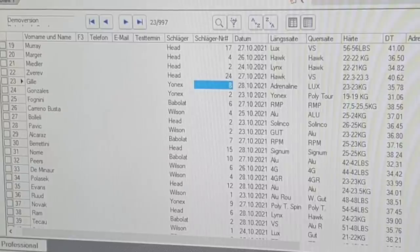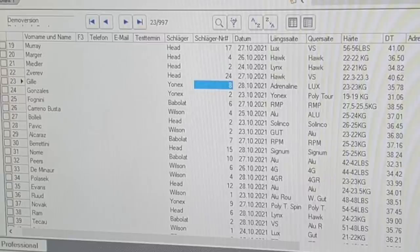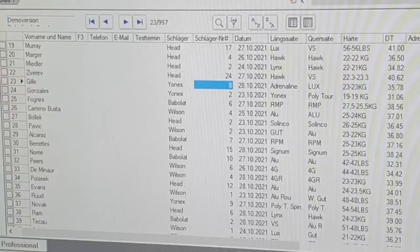This is from a computer, probably from the string room. Let me decipher the German labels for non-German speakers. 'Name' is obviously the player's name. 'Schlager' is the racket brand — it doesn't say the exact model, but being a nerd I know most of these players' rackets. 'Schlager number' is the number of that specific racket — they might have 6 or 12 rackets. 'Datum' is date, same as in Swedish.